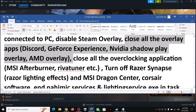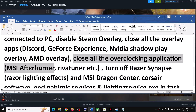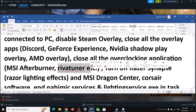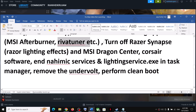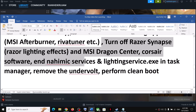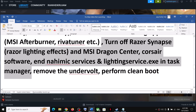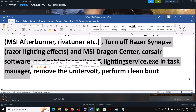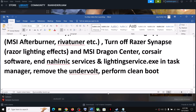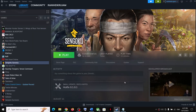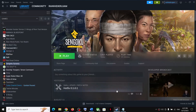Also close all overclocking applications. If you have MSI Afterburner running, close it. If you have RivaTuner running, close it. Also close any such software running in Task Manager. Make sure only Steam and the game are running — close everything else, including all your browsers. Then launch the game.